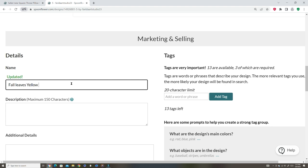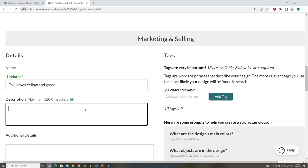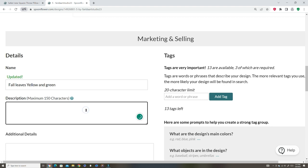Yellow, green, yellow and green. Description is the maximum 150.